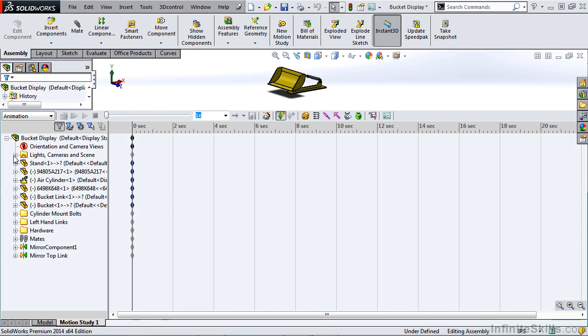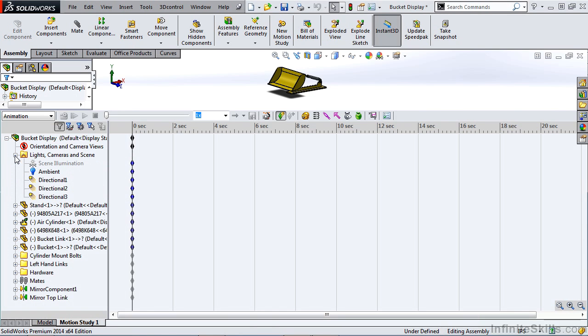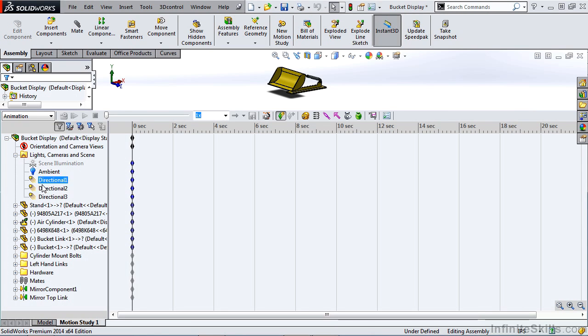The next folder is Lights, Cameras and Scene. Now this is a folder that's going to have the location of all your lights, your cameras and any scene illumination. So any changes that you want to make to cameras, camera positions, turning lights on and off or moving lights will happen with these components.